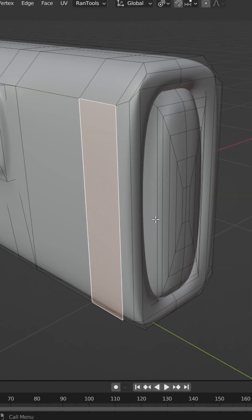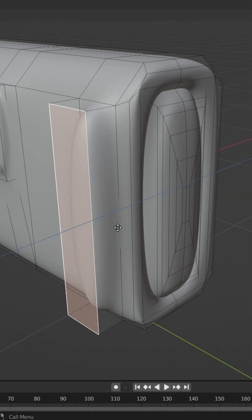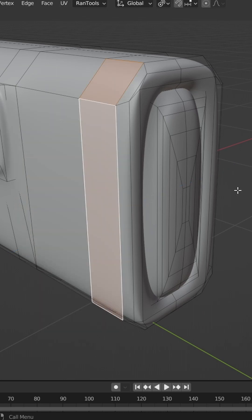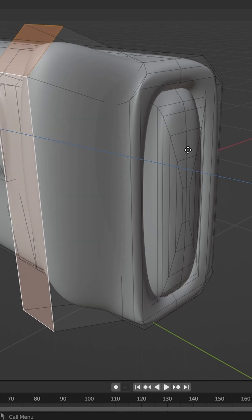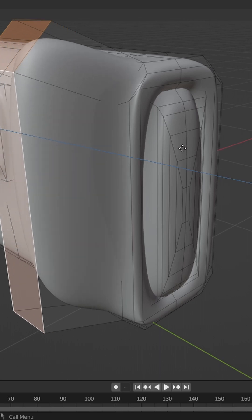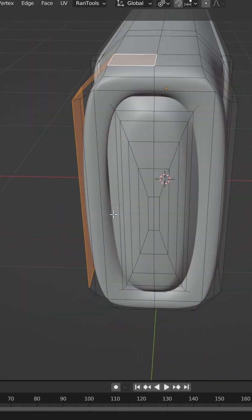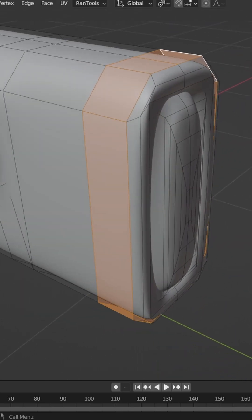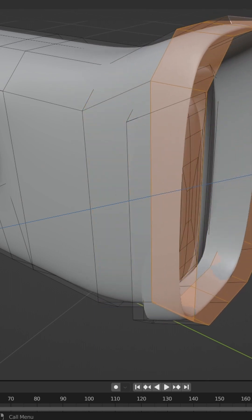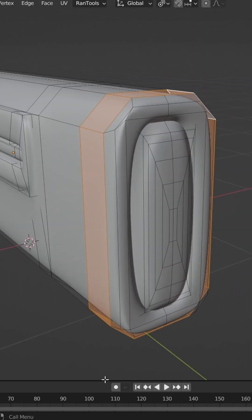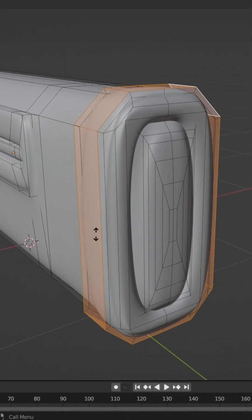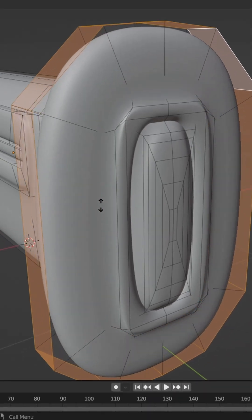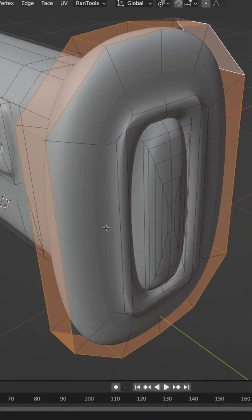Pretty much everyone knows how to extrude in Blender — you hit E and pull it out. But if you want to extrude multiple faces or an entire loop, using E alone can go off at a weird angle. If you wanted to extrude correctly, press Alt+E and then hit Extrude Along Face Normals, and it'll go off relative to the normal of each face.